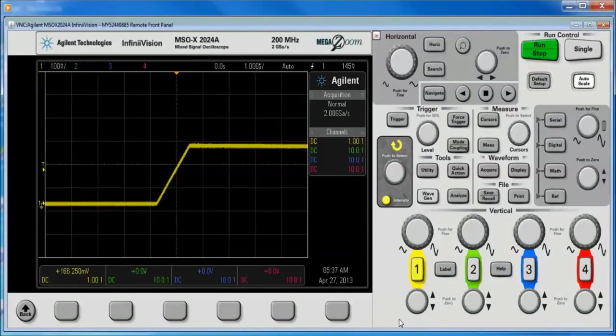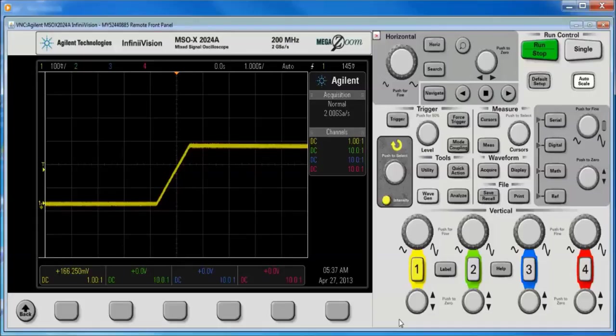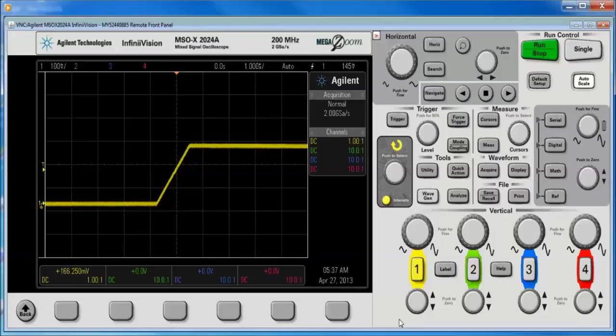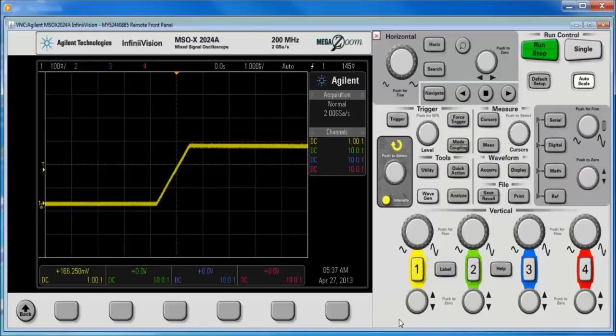Today, I'm going to show you how to save the maximum memory on a 2000X series scope. It's also worth stating up front that with the 2.30 software revision, the max memory increased to 1 million points per channel with an upgrade key.